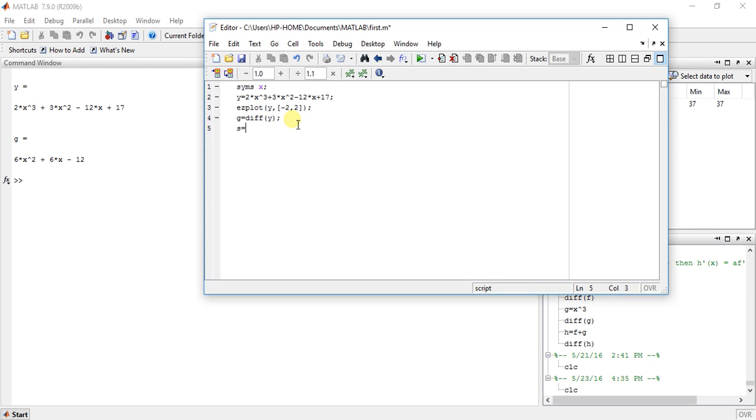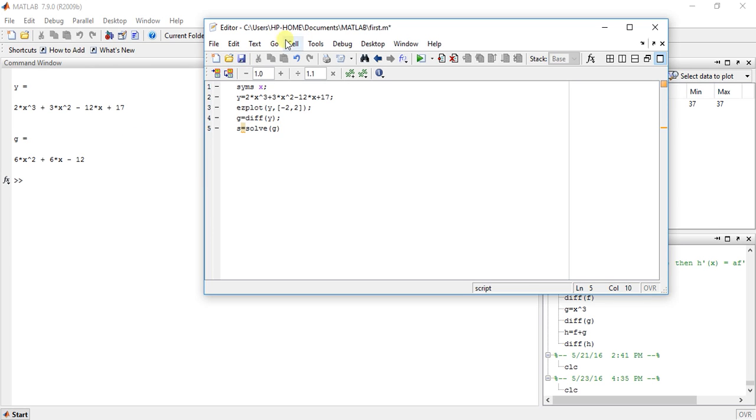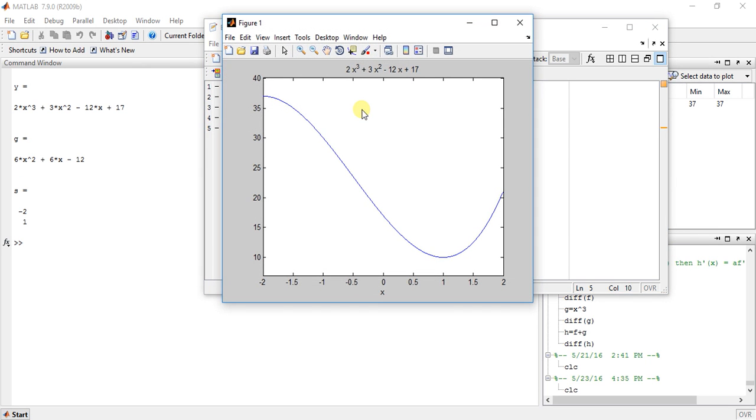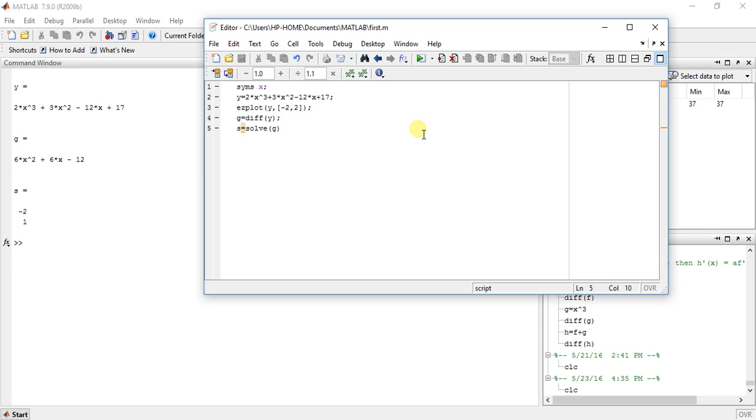Now solve this. Solve means use function solve. What it will do is 6x square plus 6x minus 12 equals to 0. This function will do this thing and it will give us the answer. See here. We have two values. Minus 2 and 1. So these are the values after solving this.